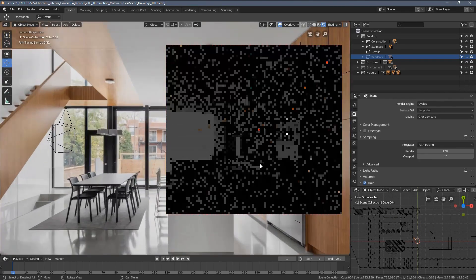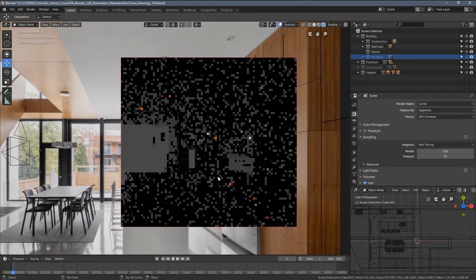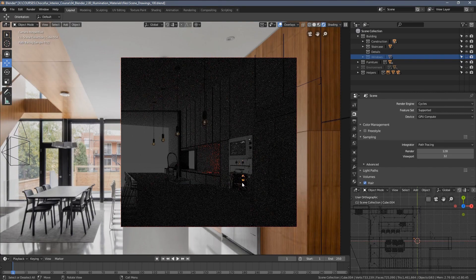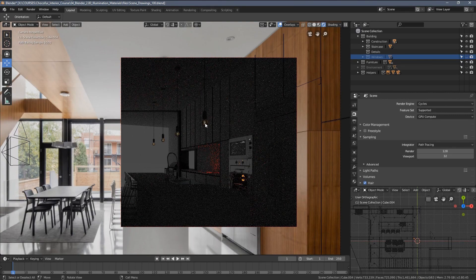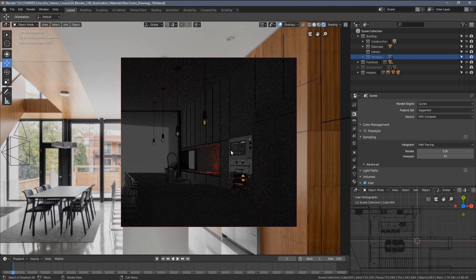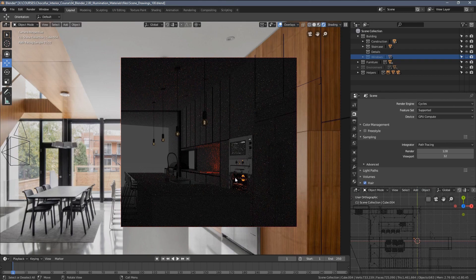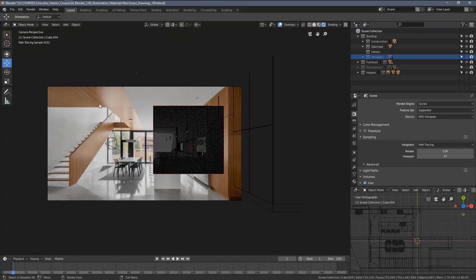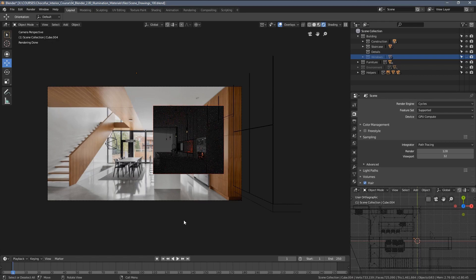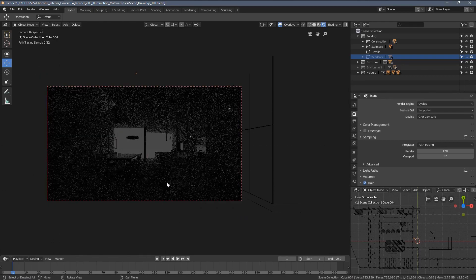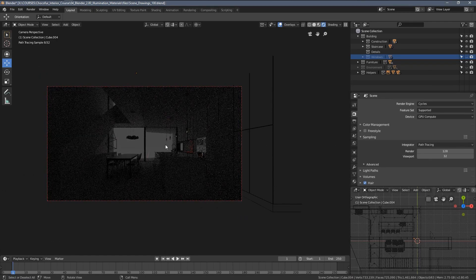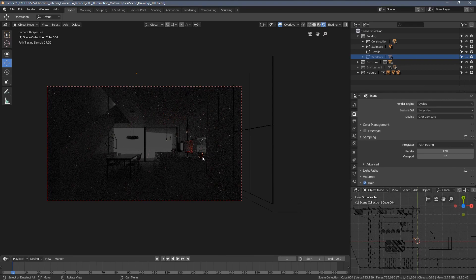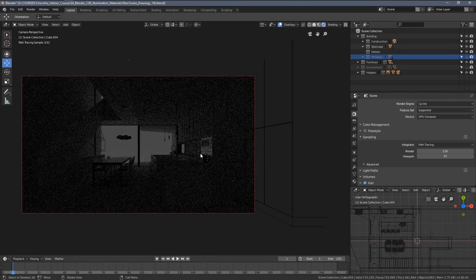What you can also see here are those lights coming from the assets we've added in the previous chapter. One of the first things I would suggest doing when setting up the global illumination for the scene is disabling those lights.